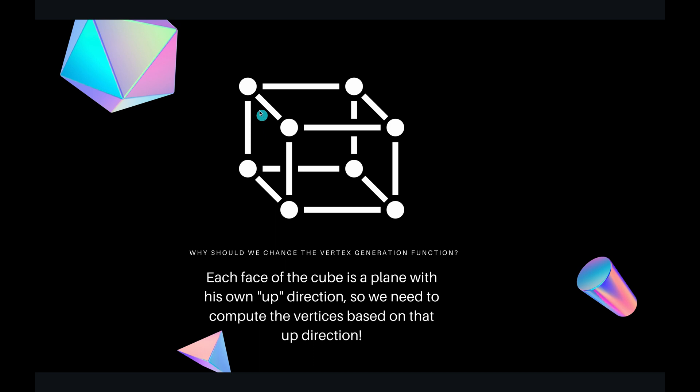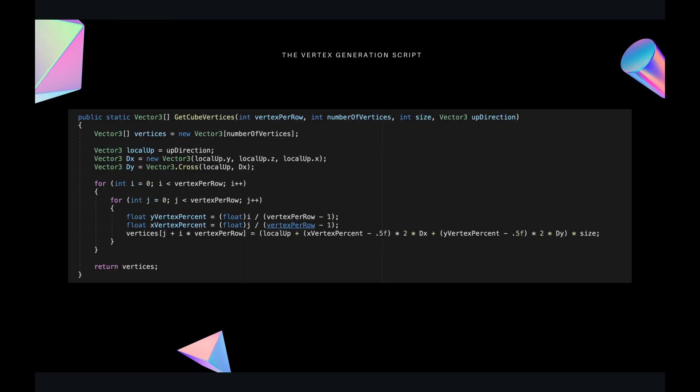So we basically want to move each vertex upwards if we are in the up face, leftwards if we are in the left face, and so on and so forth. In this way, we are generating all the faces without rotating or translating anything inside the space. Here we have the getCubeVertices function. Inside it, we are specifying a local up direction. Then we specify two new vectors that are basically the orthogonal vectors to the local up. We get a perpendicular vector dx by simply swapping the local up components. Then to get our third dimension vector, we get it by making the cross product of the first two vectors.